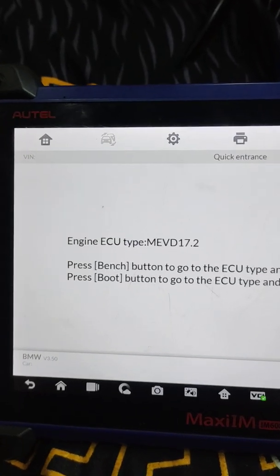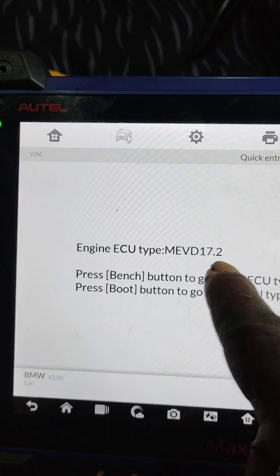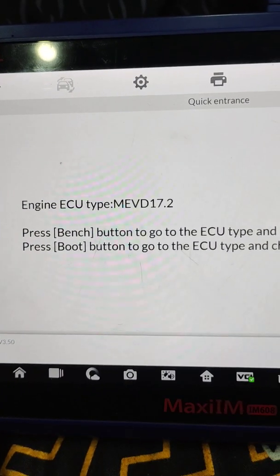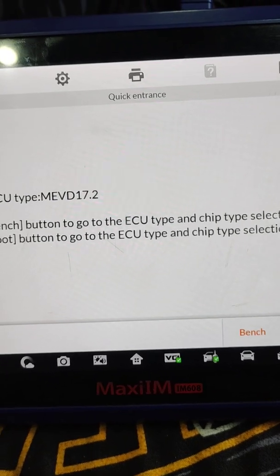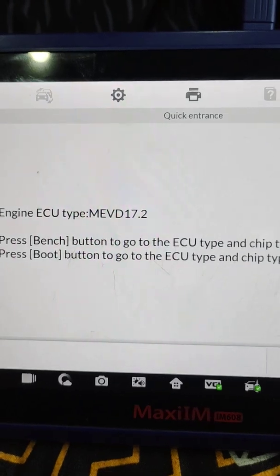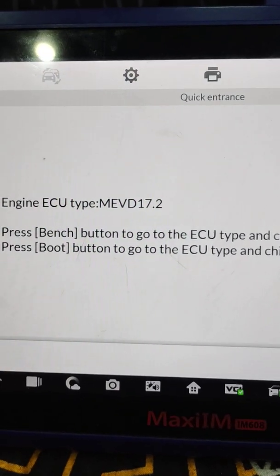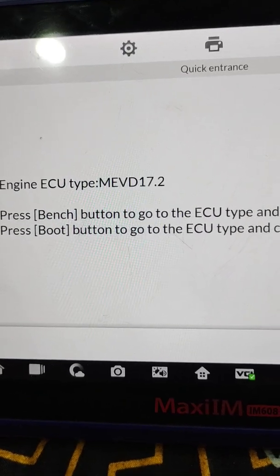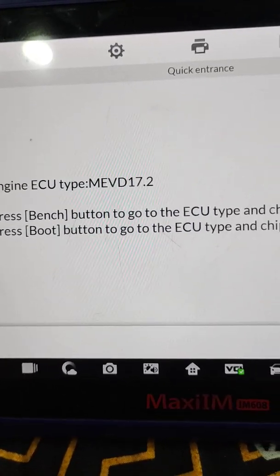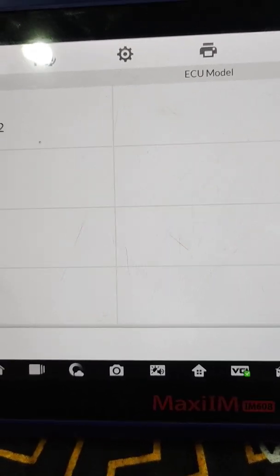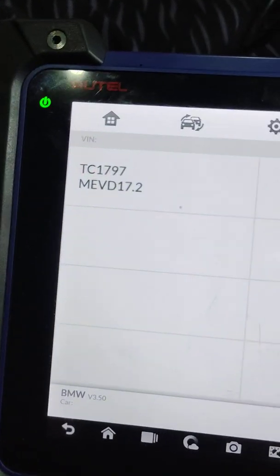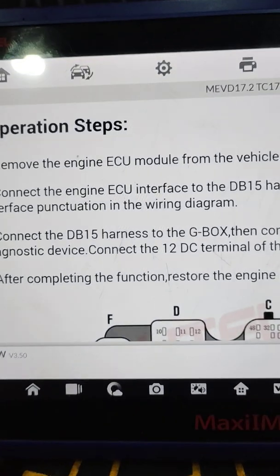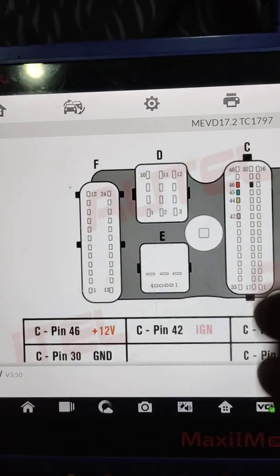Then it's called the ECU type, engine DME type. You can see 17.2, that is the engine. This is where you can easily identify the engine ECU type. And then this is on bench, boot, return this event.